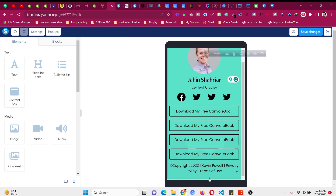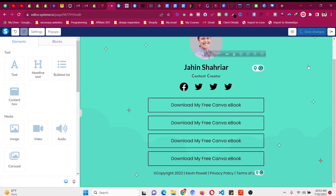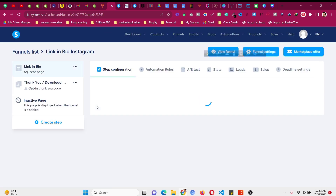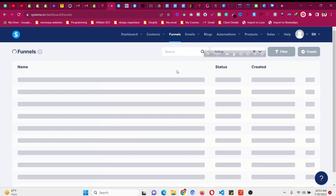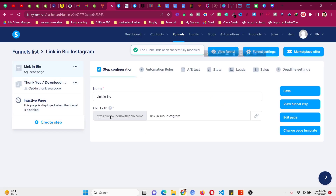This is how you can make your own link in bio page for completely free. You can also use systeme.io to build your email list. To add a custom domain, I will put a link in the description to a video I already made about that. If you go to Funnels, then Settings, you can see I already have a custom domain — www.lanujain.com — connected to this funnel. You can use your own custom domain as well.